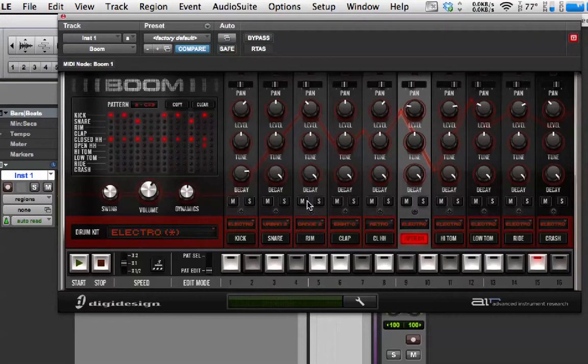What I'm going to do in the next screencast is show you how we get those patterns into Pro Tools and start to manipulate what Boom can do. Thanks for watching and I'll see you again soon.